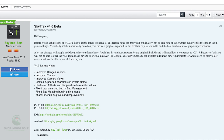We've got improved range graphics, improved tracers, improved camera views, limited support characters and profile names, restricted altitude and temperature to realistic values — so your buddy's not gonna tell you they're hitting their six iron 250 because they've got it set on 25,000 feet, no humidity and 150 degrees or something. Fixed duplicate club bug in bag management, fixed bag mapping bug in offline mode, miscellaneous bug fixes and improvements. Those are the things they updated.